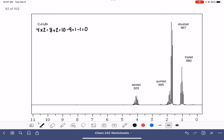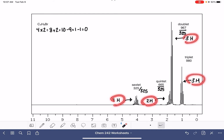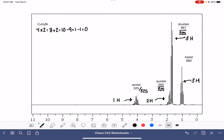Now we're going to analyze our integrals. Our smallest number is 325, corresponding to one hydrogen. Our quintet at 665 is most likely two hydrogens. Our doublet at 967 divided by 325 is three hydrogens. And this triplet will also be three hydrogens. Let's add them up: 1 plus 2 plus 3 plus 3 adds up to 9. We have 9 — looks good.